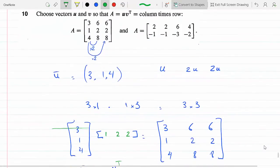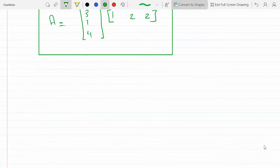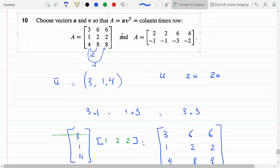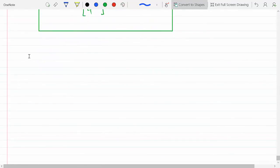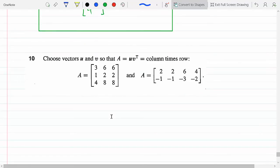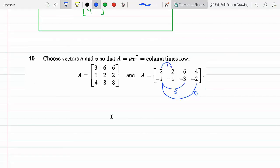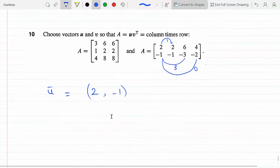For the second matrix B we do the same thing. Notice that to go from column 1 to column 2 we multiply by 1, so those two columns are the same. From column 1 to column 3 we multiply by 3, and from column 1 to column 4 we multiply by 2. Again this is a one-pivot matrix — all columns are multiples of column 1, so they all lie on the vector [2, -1], which is my u.